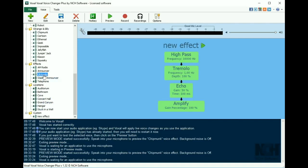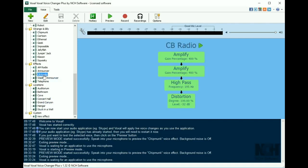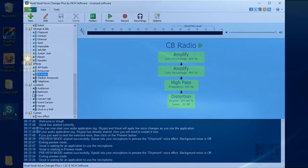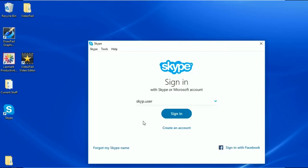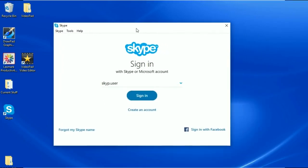Once you find a voice that you like, you can open another program that uses a microphone, such as Skype, and start speaking. The person on the other end will hear your digitally changed voice.